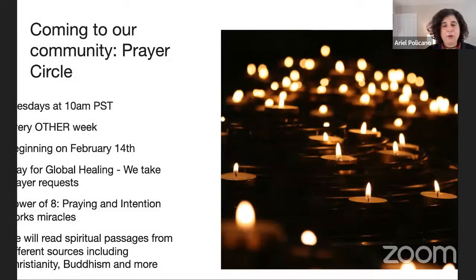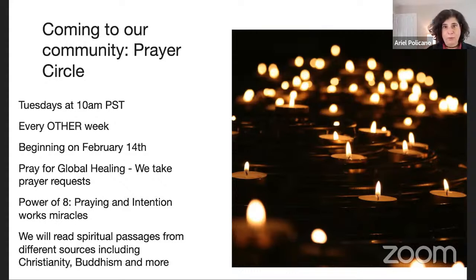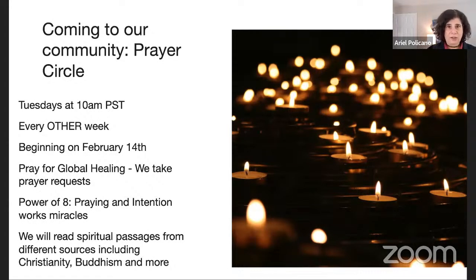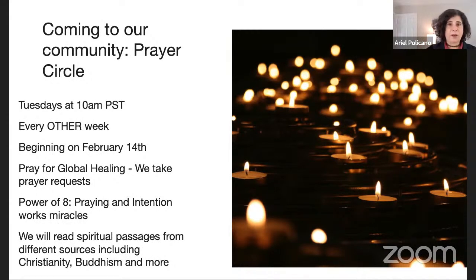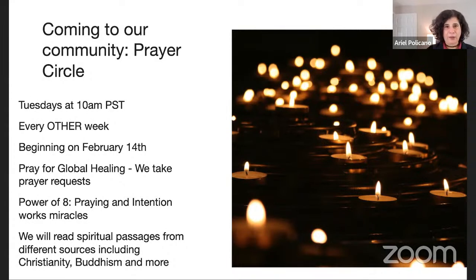We're having a new event every other week called prayer circle. It's an opportunity for you to be prayed for, for us to pray together for global healing or anything you want — maybe a new home, abundance, or something you're scared of. It's not necessarily associated with the Genius, but we might use it to help focus our intention. We might read a spiritual passage from Christianity or Buddhism to inspire you. It's technically non-denominational — just a low-pressure space to ask if you need something.